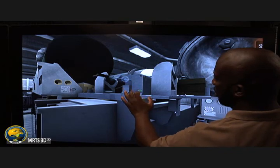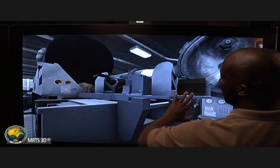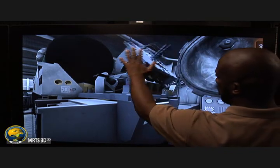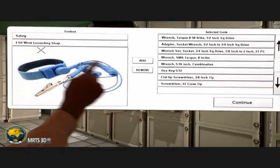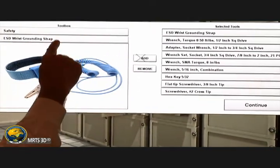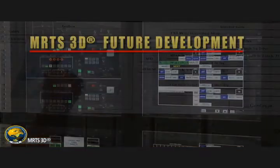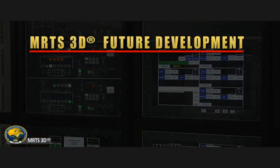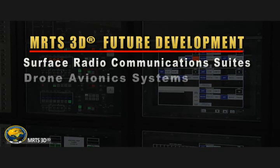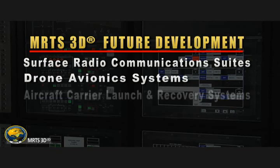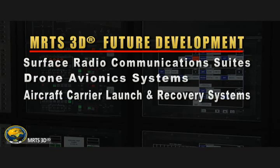Current MERCH3D implementations include training applications for submarine weapon systems, auxiliary mechanical equipment, and aviation support equipment. Future development efforts are in progress to create software apps simulating surface radio communication suites, drone avionics systems, and aircraft carrier launch and recovery systems.